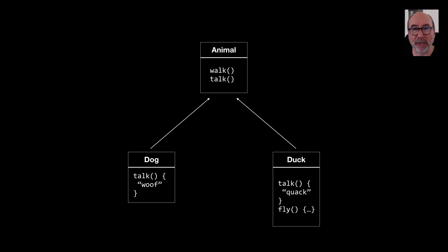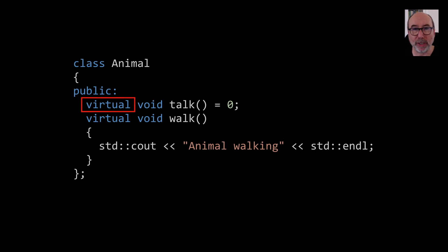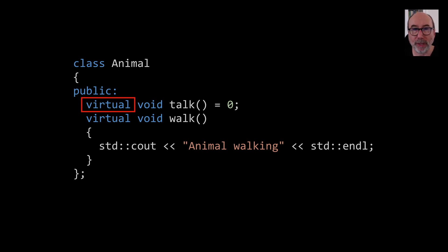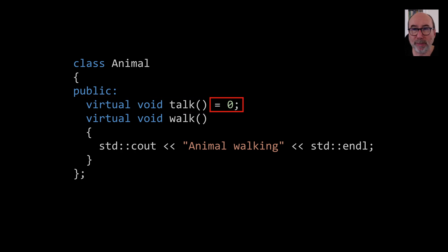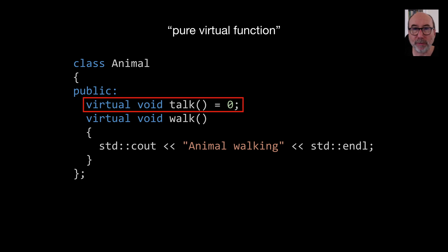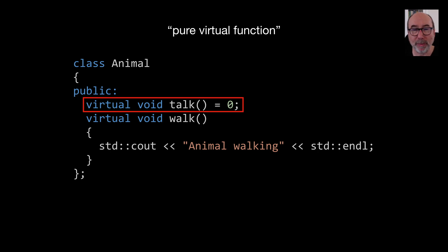If we have a look at how this is implemented in C++ we can see some interesting things in our base class. The talk method has been declared as a virtual function. This tells the C++ compiler that it needs to resolve the implementation of the function at runtime. We've also added this piece of code to the end of the method declaration. This turns the method into something called a pure virtual function. This tells the compiler that in our derived classes, in our case dog and duck, we must provide an implementation of the function. If we don't then the compiler will generate an error.